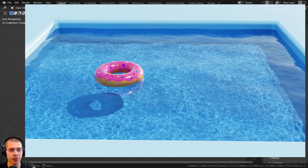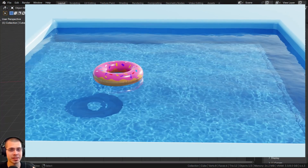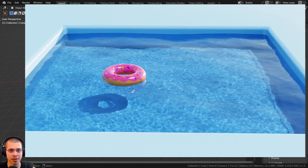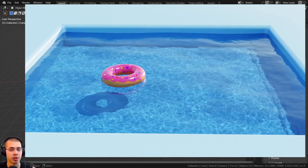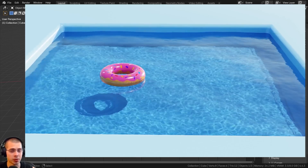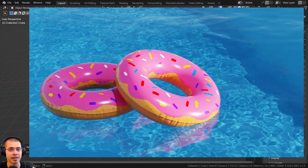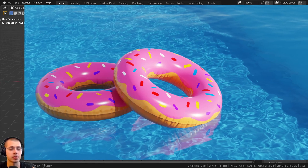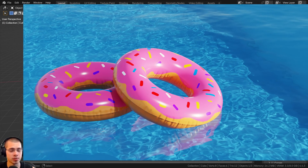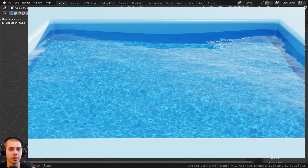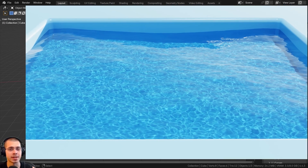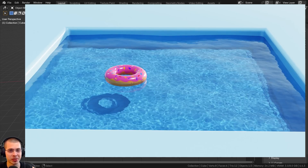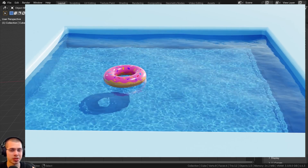In this tutorial I'll show you how to create realistic water caustics in Blender. To follow along you'll need to use the Cycles rendering engine, as this method for creating caustics doesn't work in Eevee, so make sure you're using the Cycles render engine.